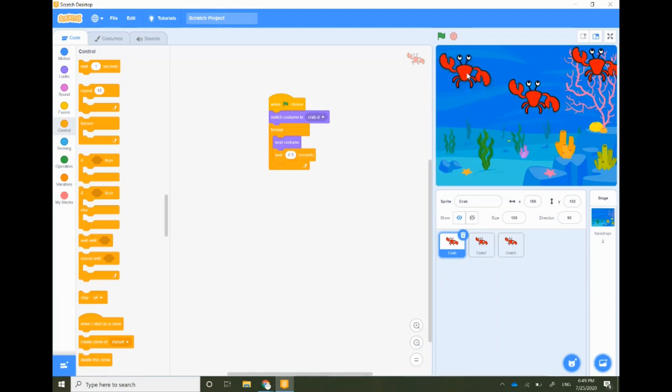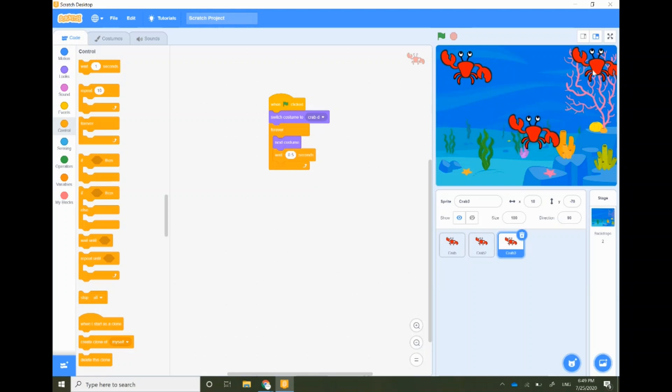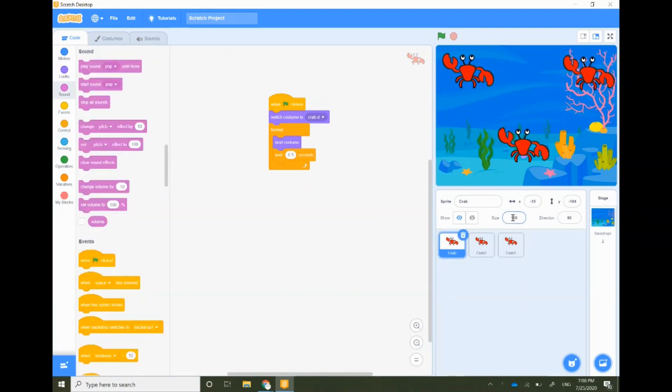Now we will change the size and location of the crabs to have one main crab and the other crabs as background dancers. We're going to change the size of the main crab to 200. Now we need to add music.